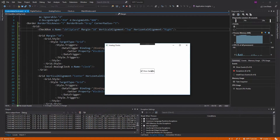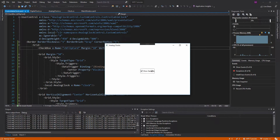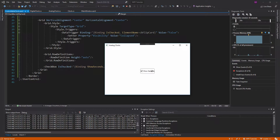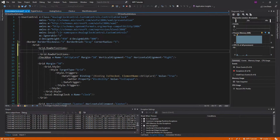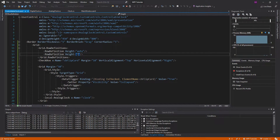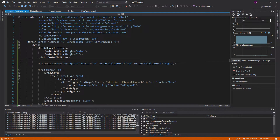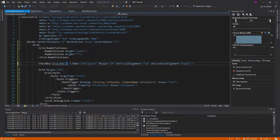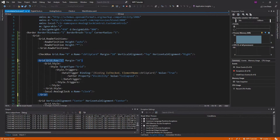For some reason we have two checkboxes showing. That is because this checkbox is actually the flip card checkbox. We need to put these in different row definitions so they don't overlap. We'll make one row auto height and then have the other take up the rest. Both of the content grids will be in row 1, since only one can be shown at a time.